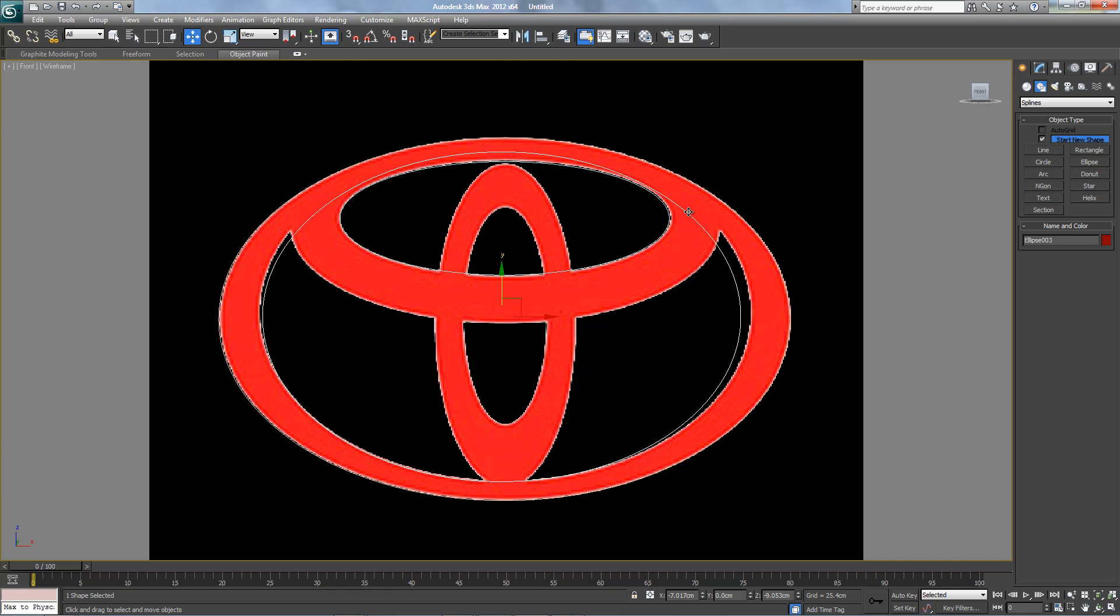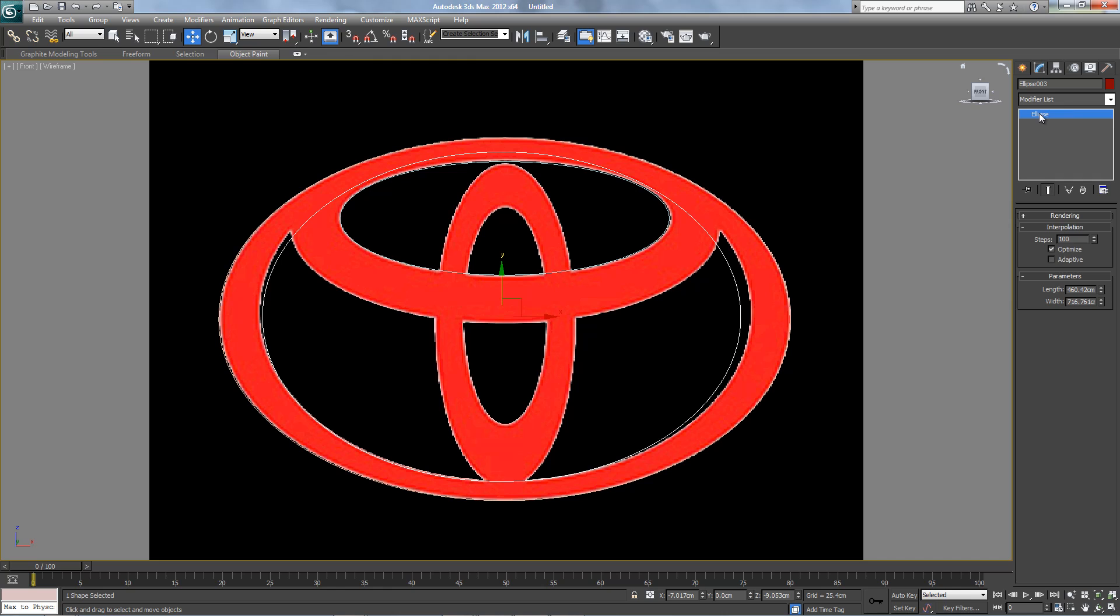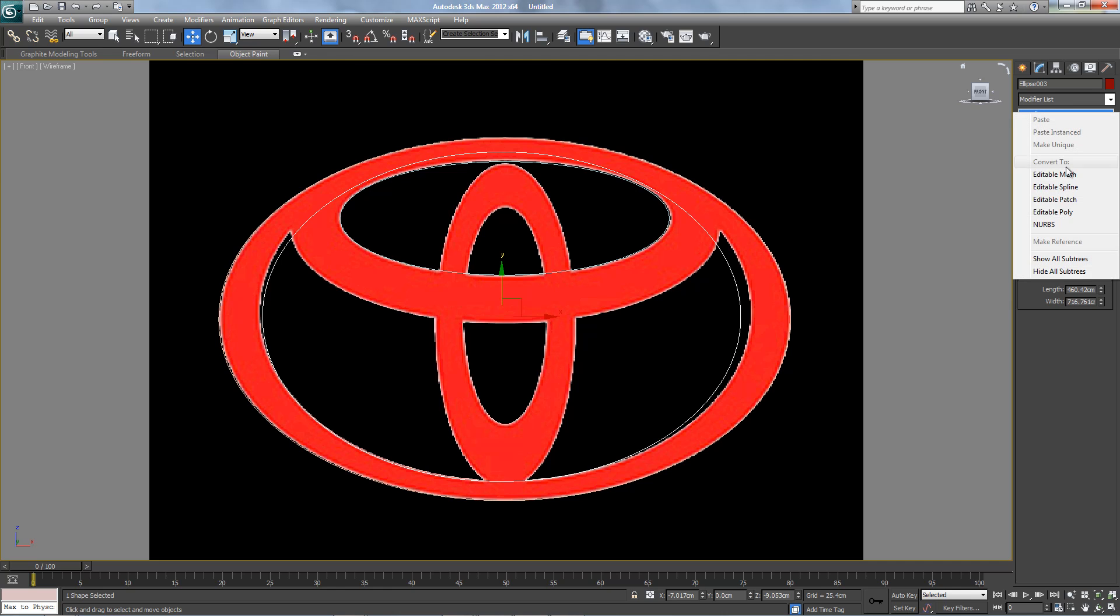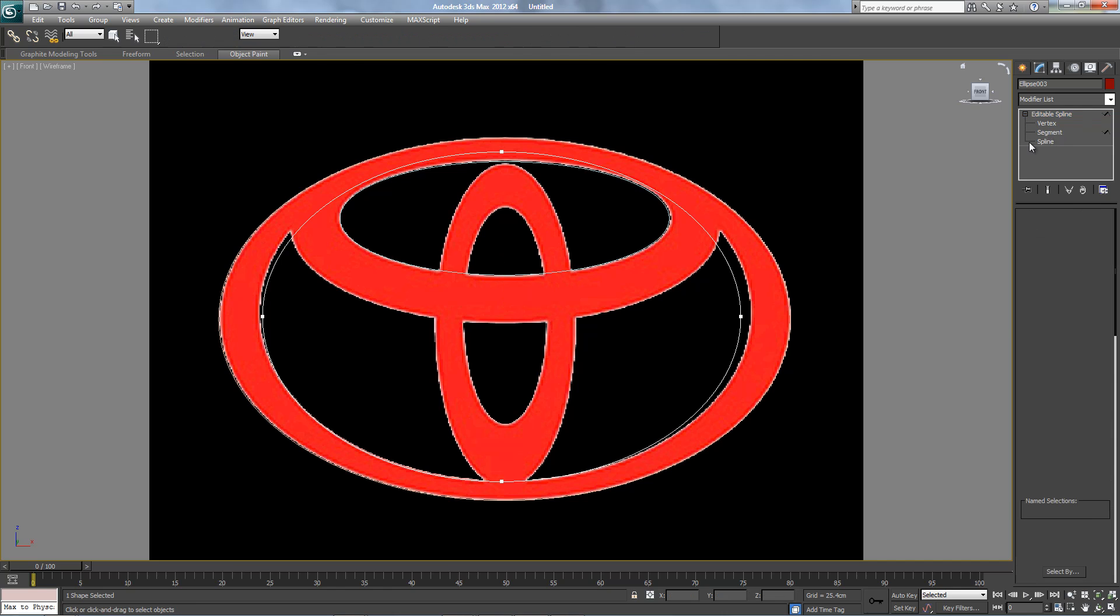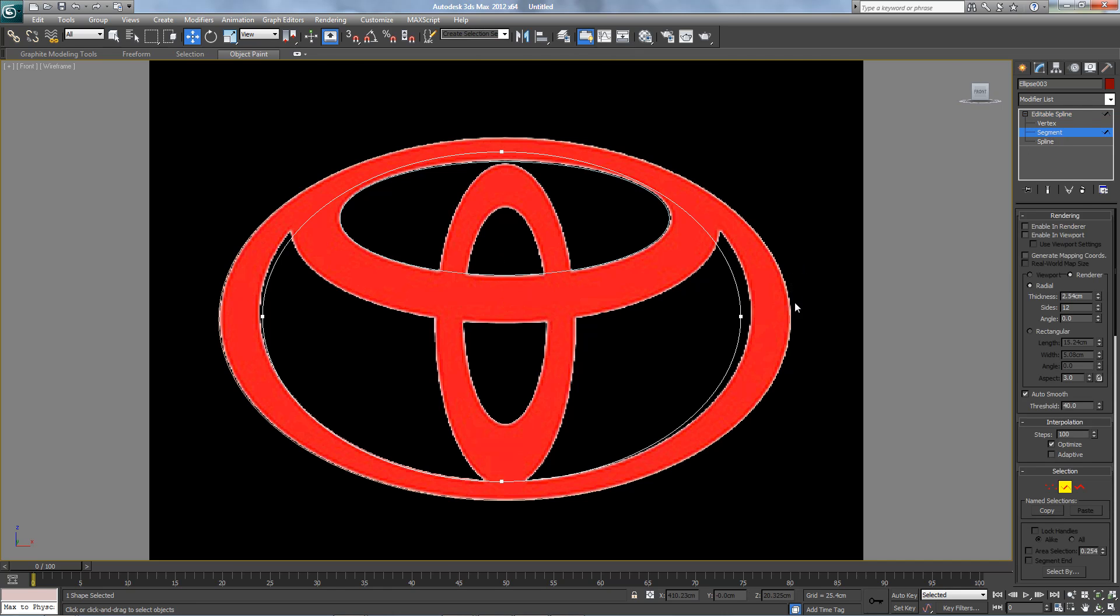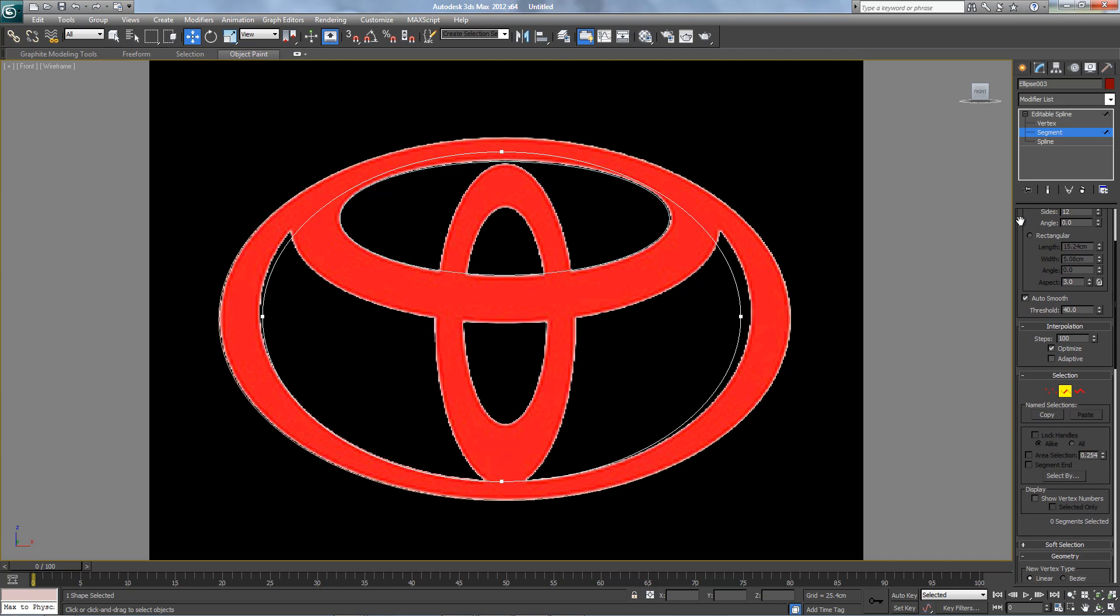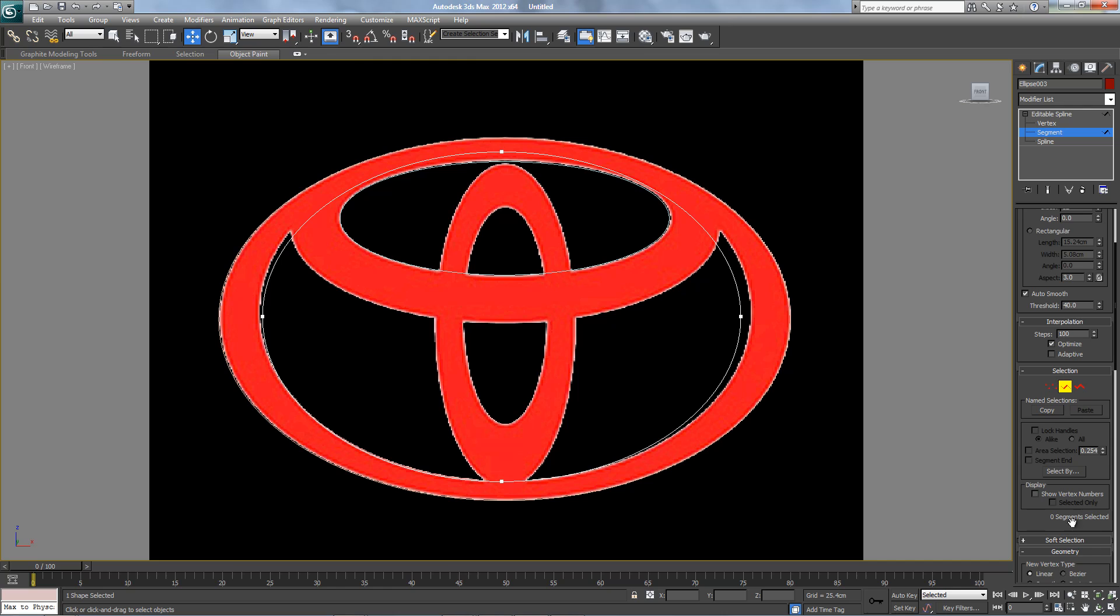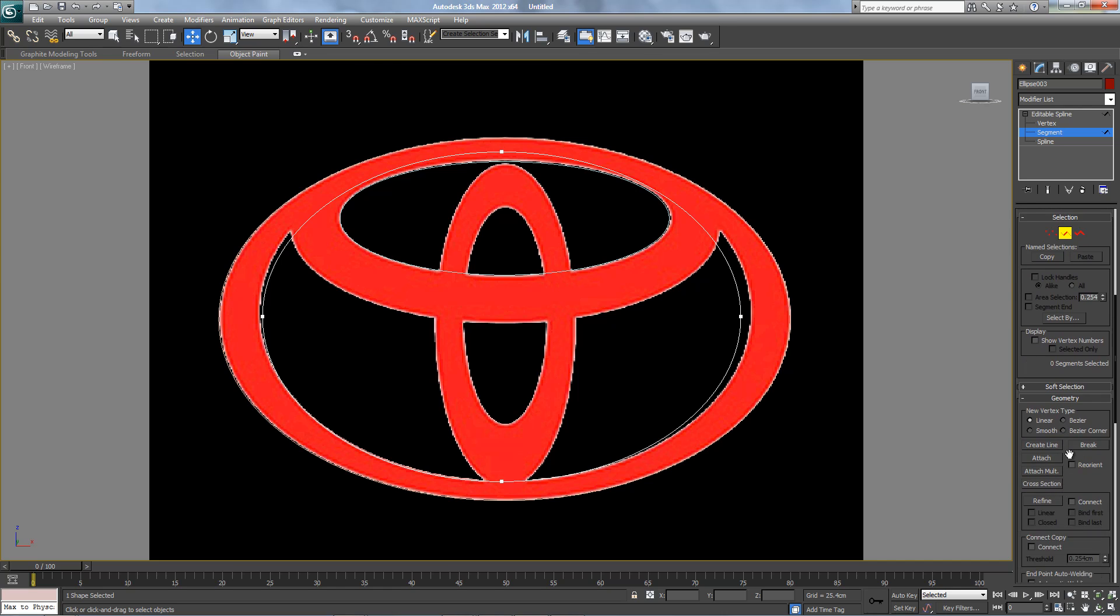After we cut this line, we're gonna leave a vertex down here. Let's do that now. We're gonna convert to editable spline, and then create another vertex, and then create another vertex about here, and about here.